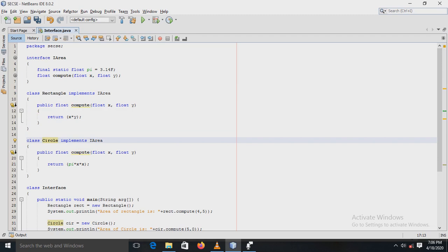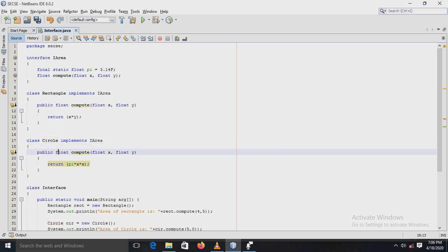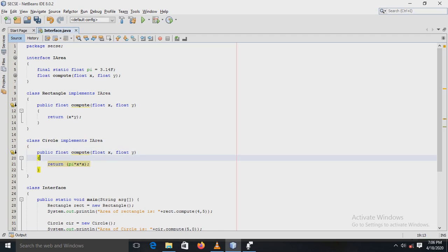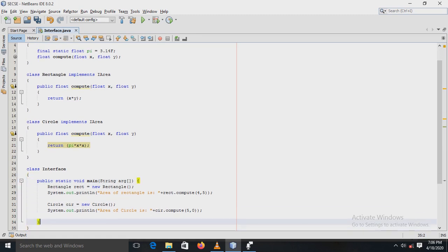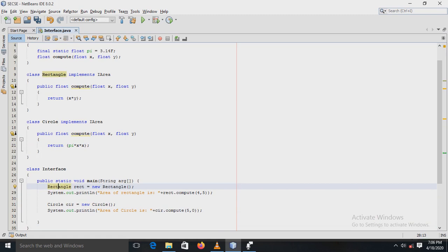Next there is a class Circle, same as the Rectangle class. The class Circle also implements the interface I area. Since it implements the interface, it is mandatory for the class Circle to define the method compute. So it also returns the value of the area of the circle, that is PI r squared.